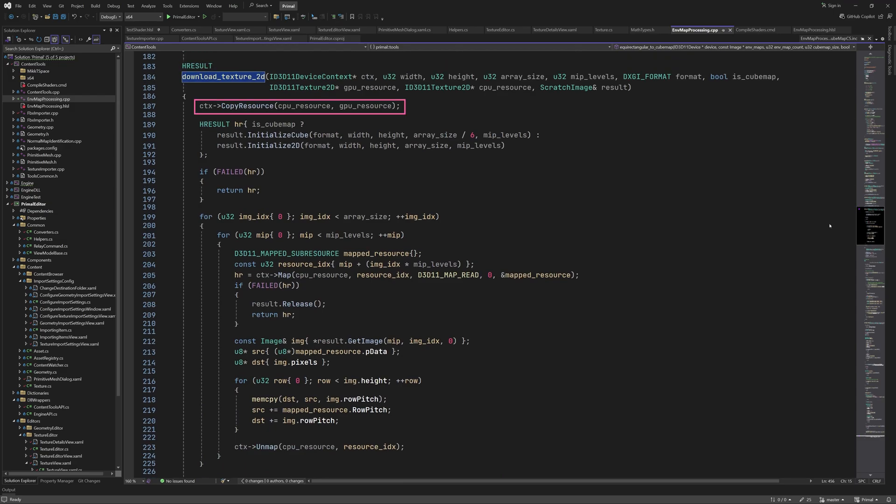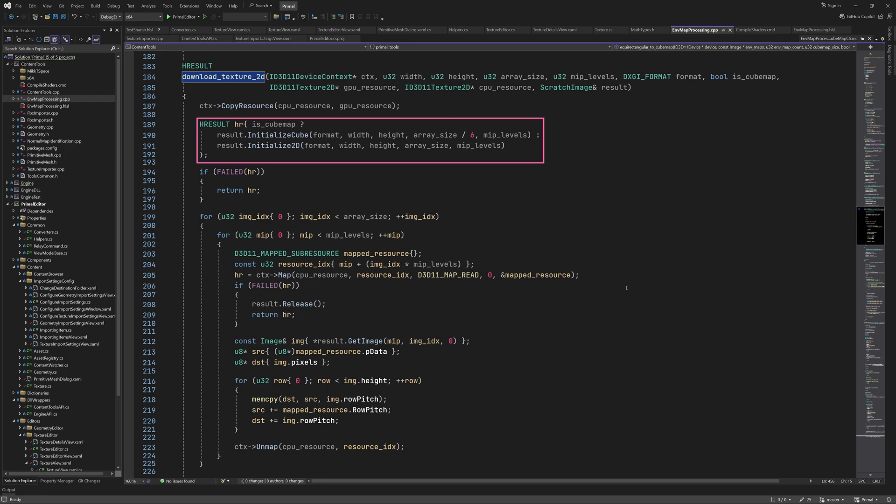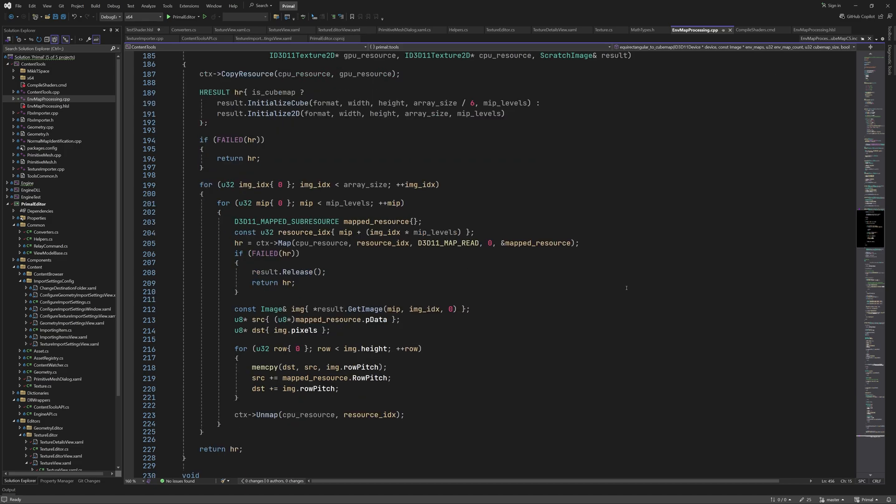Here we copy the GPU resource to the CPU resource so that we can read from it and write it to the result scratch image. We have to make room in here to contain the pixels of the CPU resource. Therefore, we'll initialize the scratch image according to the type of the texture we are trying to download. Then we loop through the mipmaps of each array element and copy it row by row. This is because the row pitch of the resource could be different from the row pitch of the scratch image.